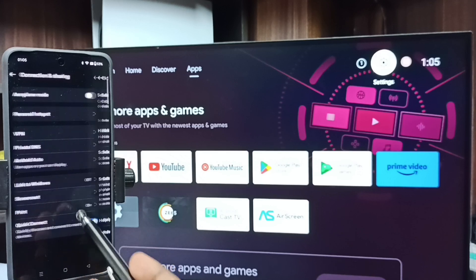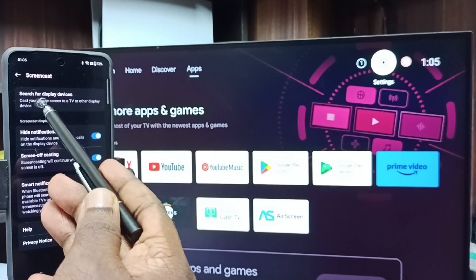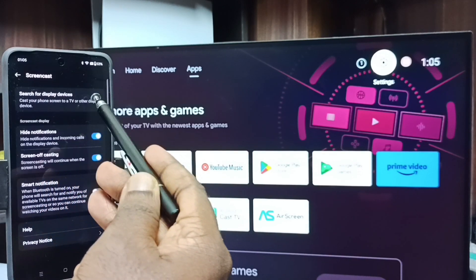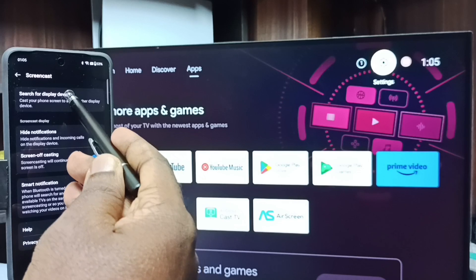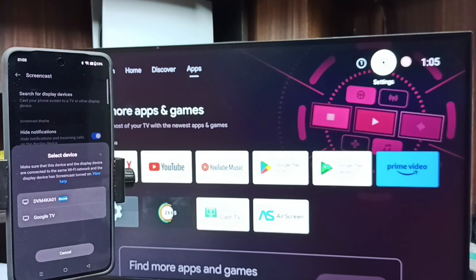Then tap on search for display devices. Now it's searching for display devices. Please wait.